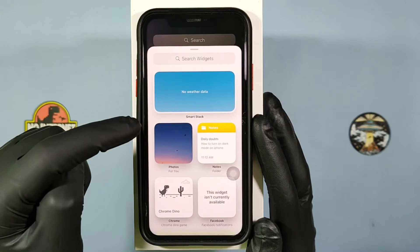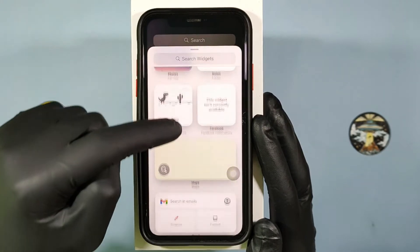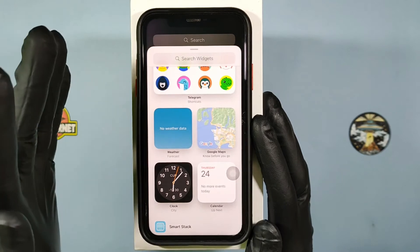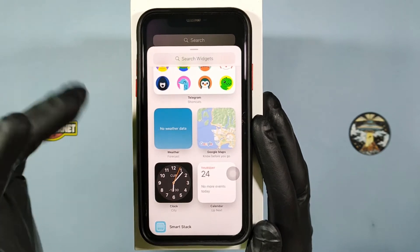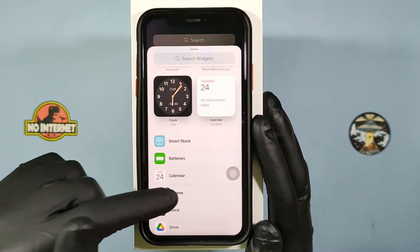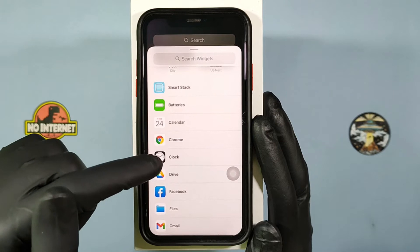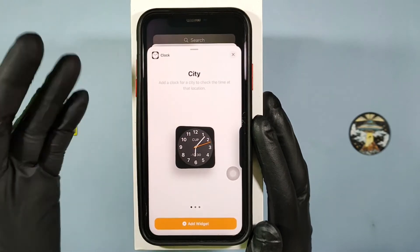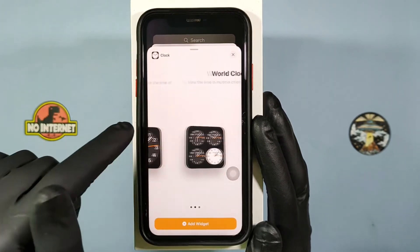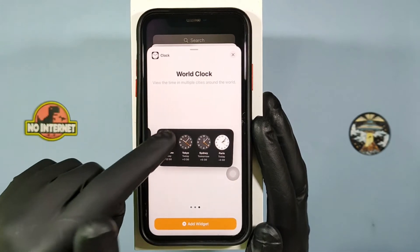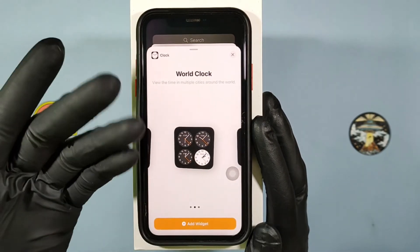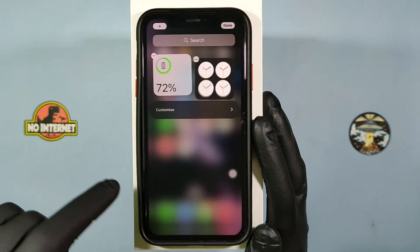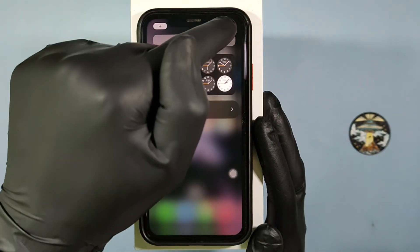Now you can use any of the stacks on the home screen, but we need the world clock. Scroll down and click on the clock. Then you will see different types of clocks — select your preferred one, click add widget, and click done.